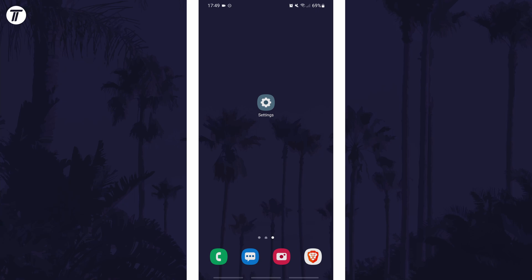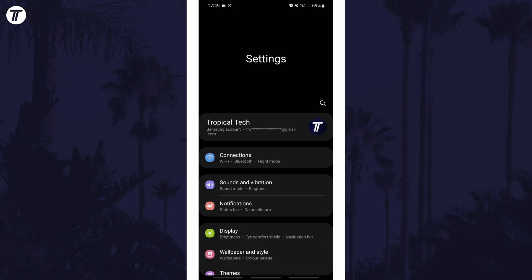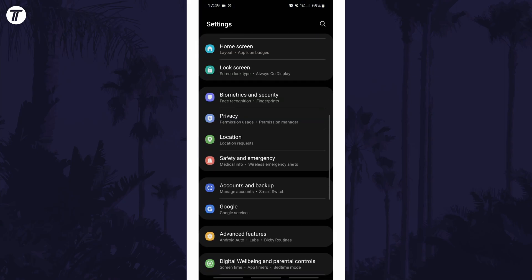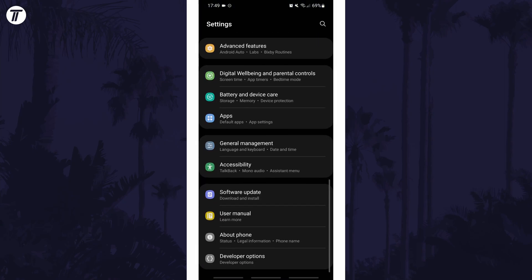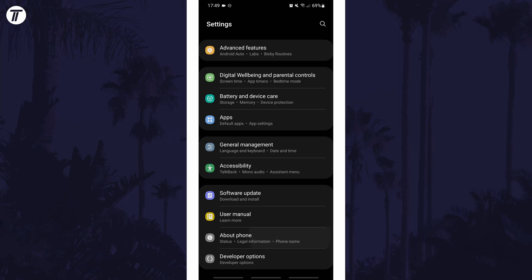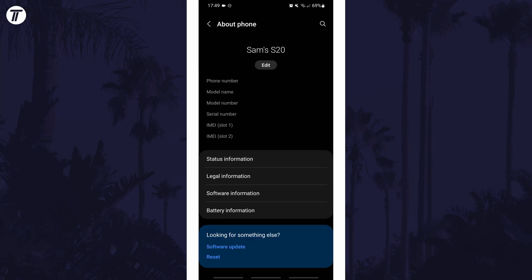To check your device's battery capacity, first open the main settings page and find the settings option called about phone or similar. Within here tap on battery information.